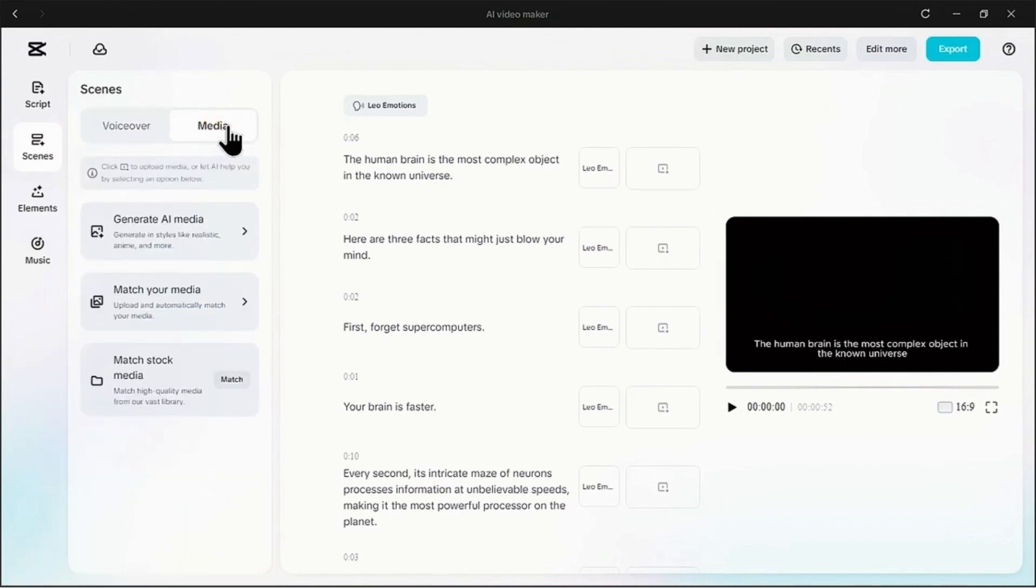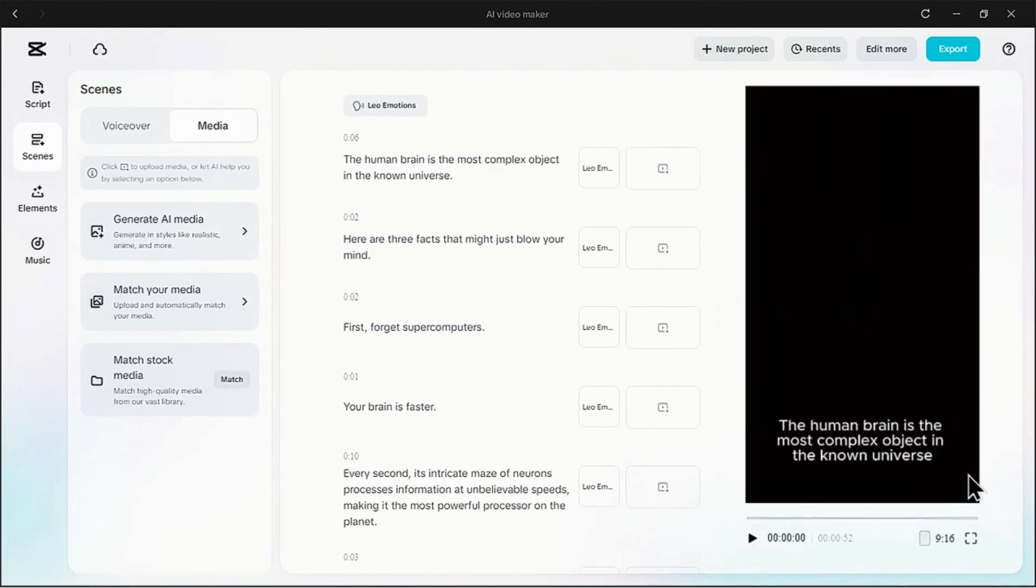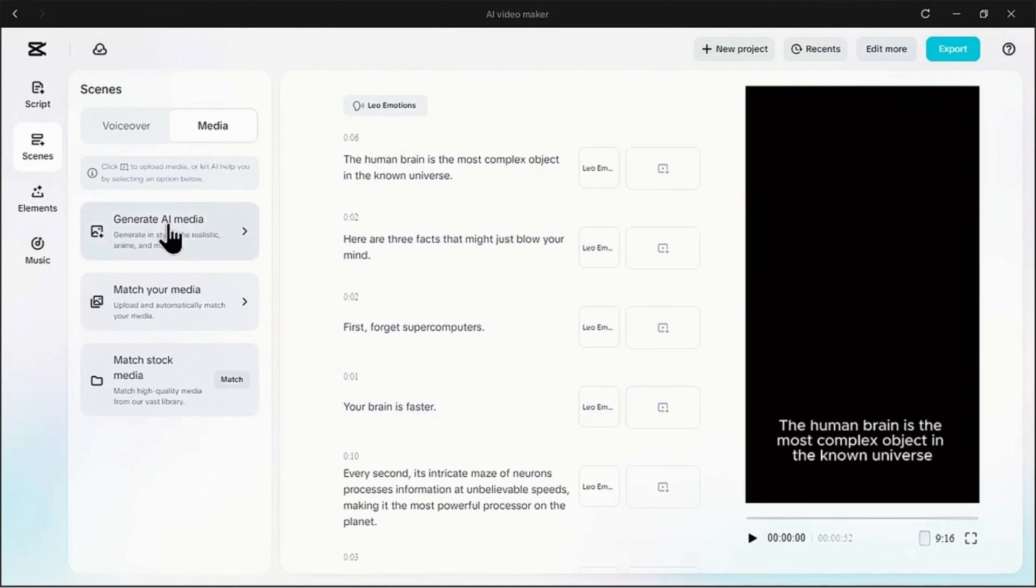Okay, voice is done. Time for the visuals. Right next to voiceover, click on the media tab. First, let's fix the format. Over on the right, under the preview window, you'll see the aspect ratio. We're making a vertical video for social media, so let's switch from 16x9 to 9x16.